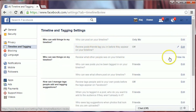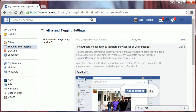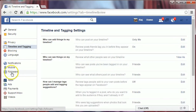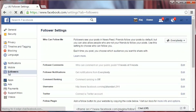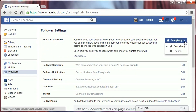For 'Review posts friends tag you in before they appear on your timeline,' click Edit and select Enable. Now click on Followers. For 'Who can follow me,' click and select Friends.